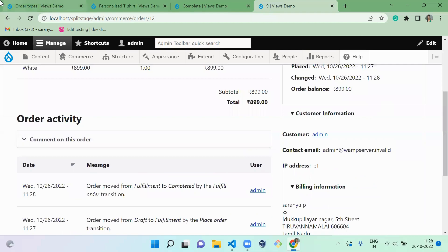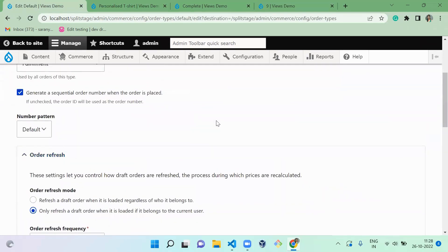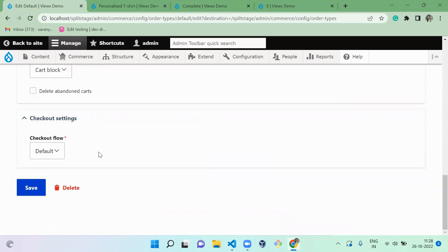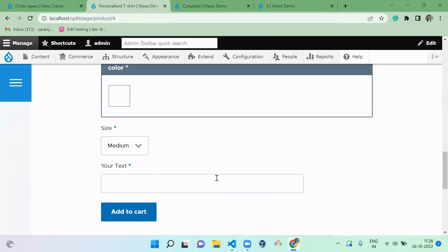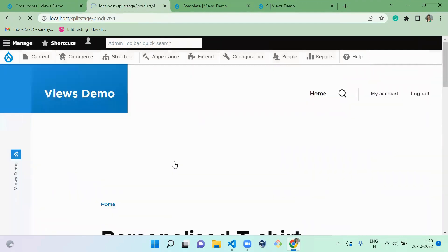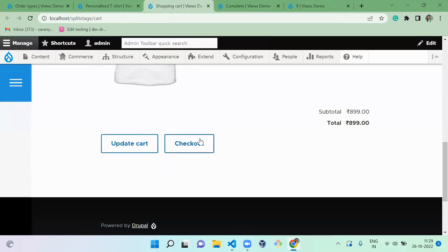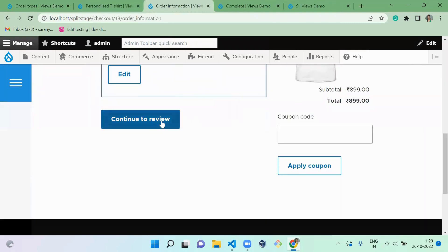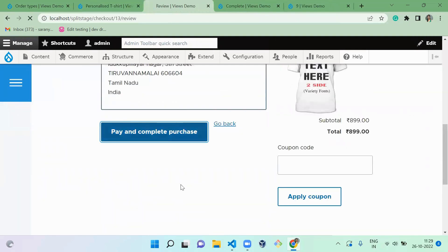Next is Fulfillment with Validation. Let's click on fulfillment with validation and save. I'll add the same product to cart, go to cart, check out, continue to review, and pay and complete the purchase.